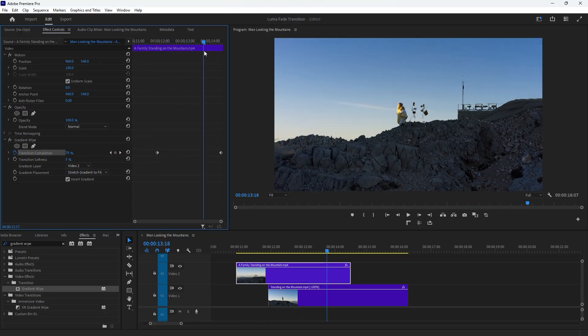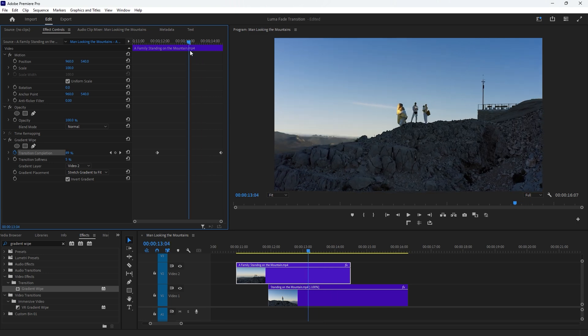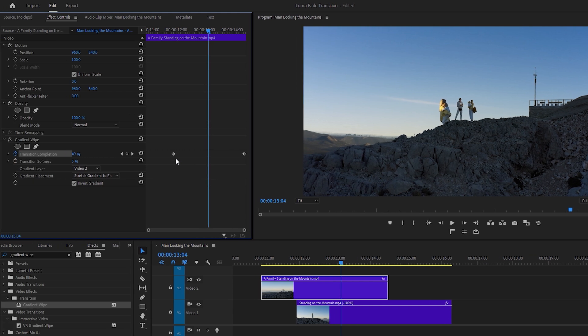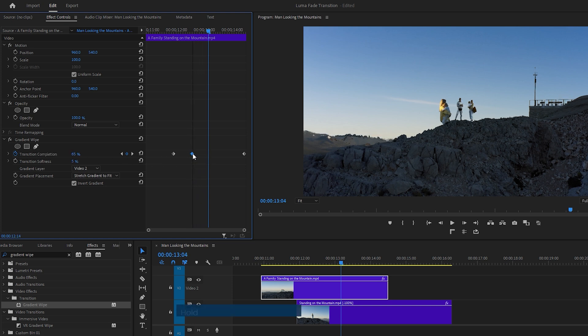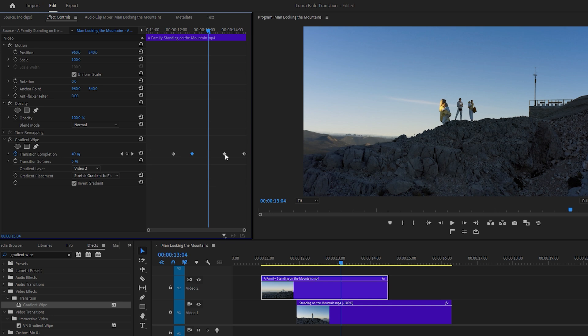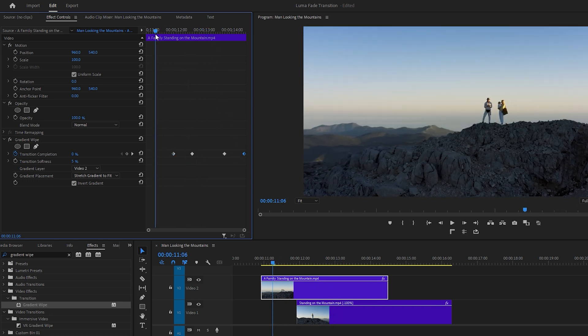Now we can freeze the transition at a specific moment to make it more interesting and engaging. This frame could be the best one to hold the transition. To do this, create a keyframe at this time indicator position by clicking on the diamond icon next to the transition completion. So now our new keyframe value is 49%. Next, drag this keyframe to the left, then hold down the Alt key and click on the keyframe. Then drag it to the right to create a duplicate copy. Place this duplicate keyframe before the last keyframe. The area between two keyframes will be the freeze area, where the Luma Fade transition will be held for a moment. This means the first keyframe value is 0%, the middle keyframe value is 49% or 50%, and the last keyframe value is 100%. Finally, observe the result of the transition.